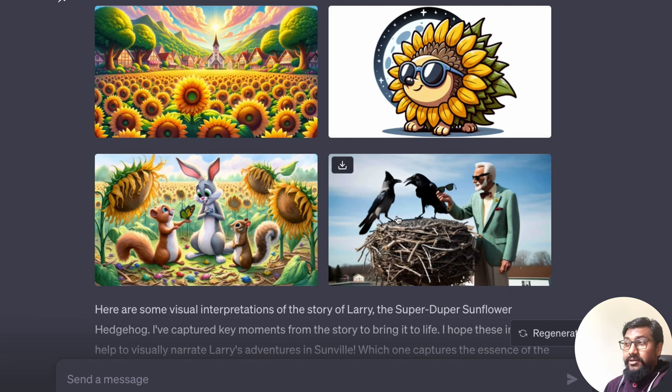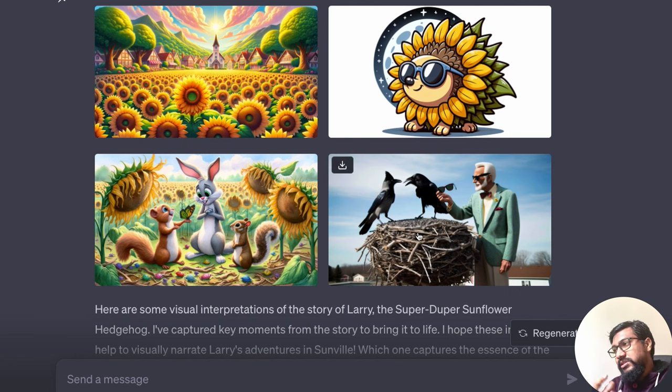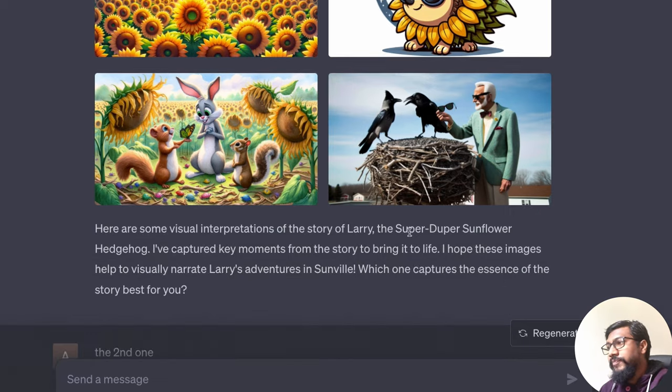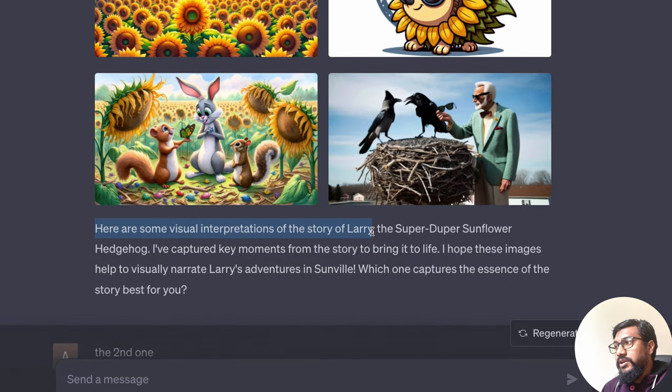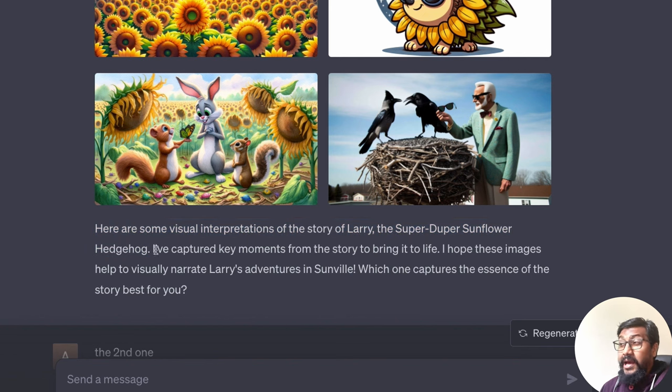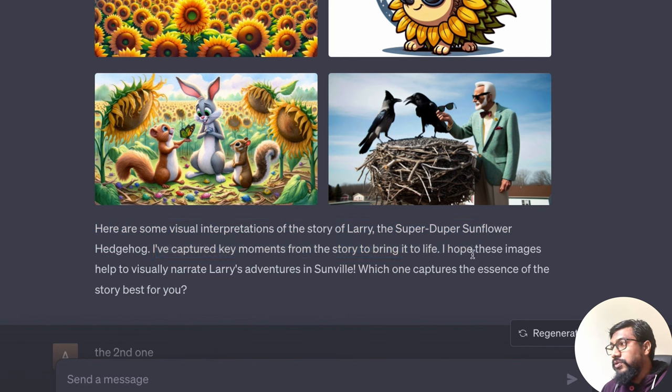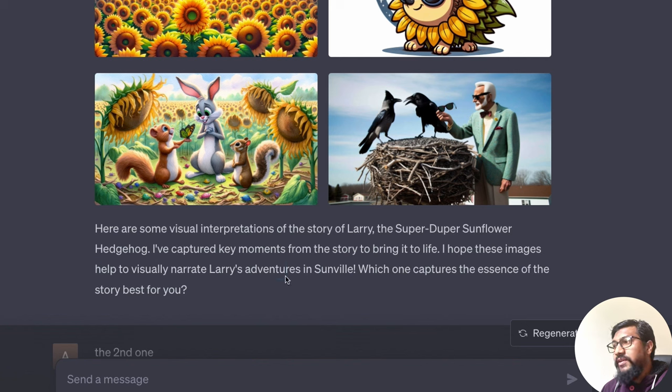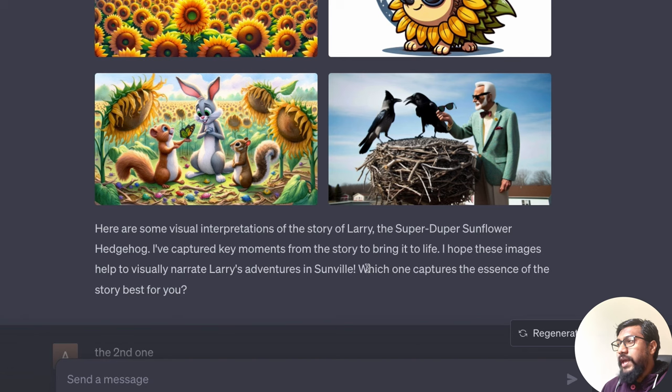And as you can see, there are certain misses that we'll discuss later on. And then it says here are the visual representation of the story of Larry, the super-duper sunflower hedgehog. I've captured key moments from the story to bring it to life. I hope these images help to visually narrate Larry's adventures in Sun Villa. Which one captures the essence of the story best for you?